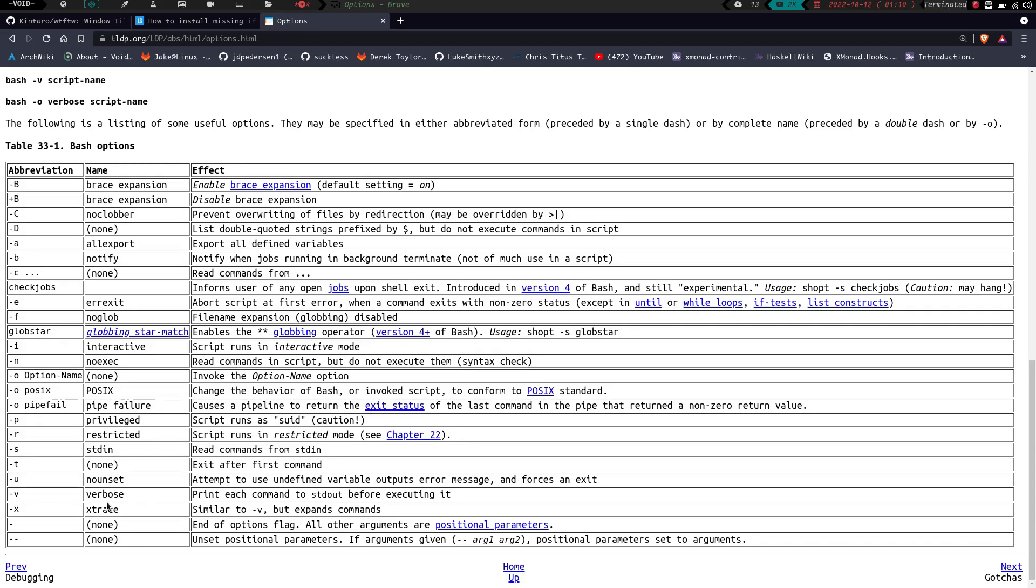Dash -v is verbose, like we talked about before. It's going to print each command to standard out before executing it. Dash -x is xtr, it's similar to dash -v, but expands the commands. And then dash is going to end of options flag, all other arguments are positional parameters. And we'll cover that in a second.